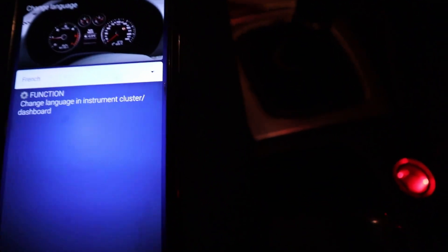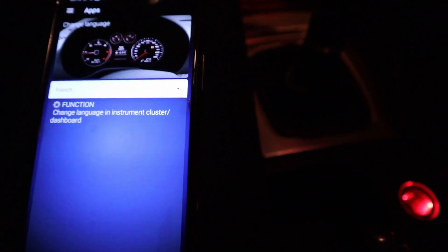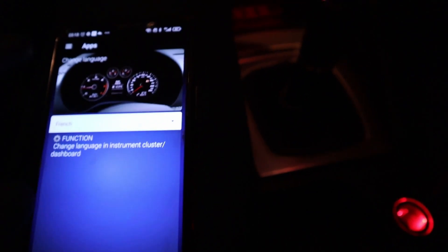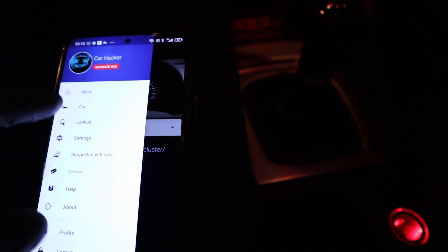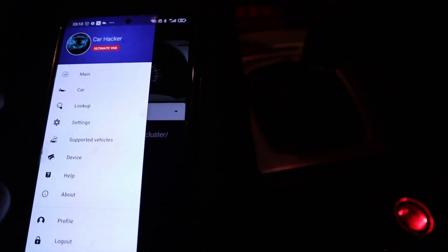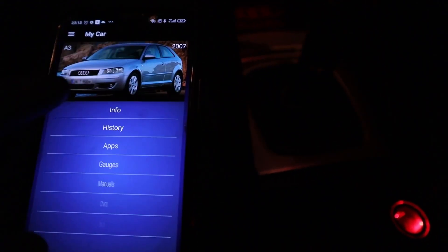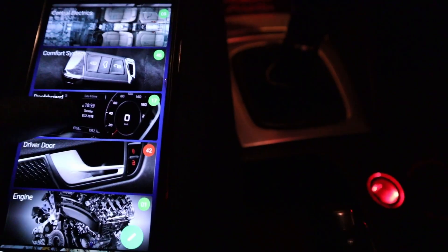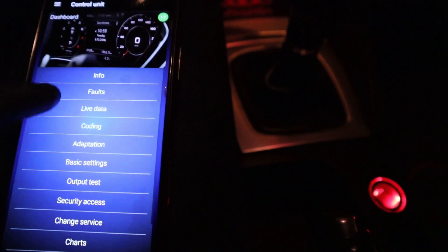So the way how we can save credits is by using the long coding and these adaptations. And this example, changing language, can be easily done by using adaptation. Just go to car, control units, dashboard control unit, adaptation.